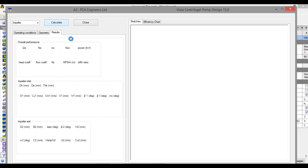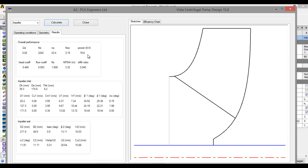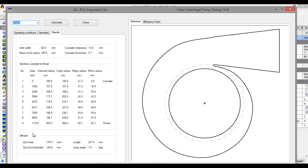Click on Calculate. Here you see what kind of power is required to run your centrifugal pump to get this differential ratio, flow coefficient, head coefficient, etc. You can also see data for the volute — exit area, length, exit hydraulic diameter, etc.